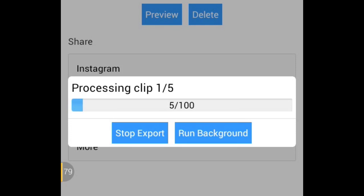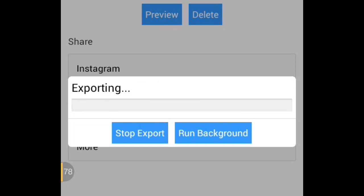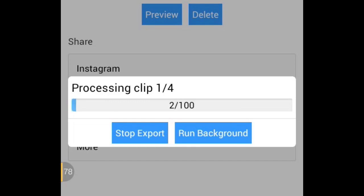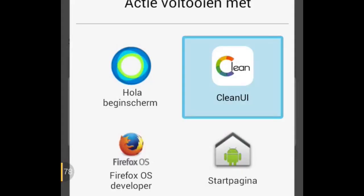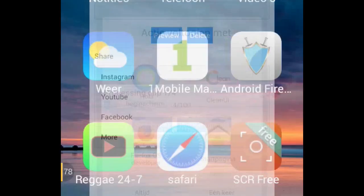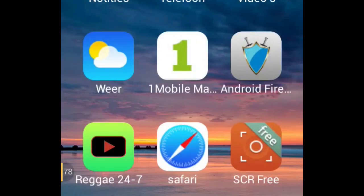It will go five times to a hundred and then actually do the combining, so this might take a little while. Go make yourself a cup of coffee, enjoy life. I'm going to let it run in the background — thank you for watching, see you in my next video, like, subscribe, bye-bye!